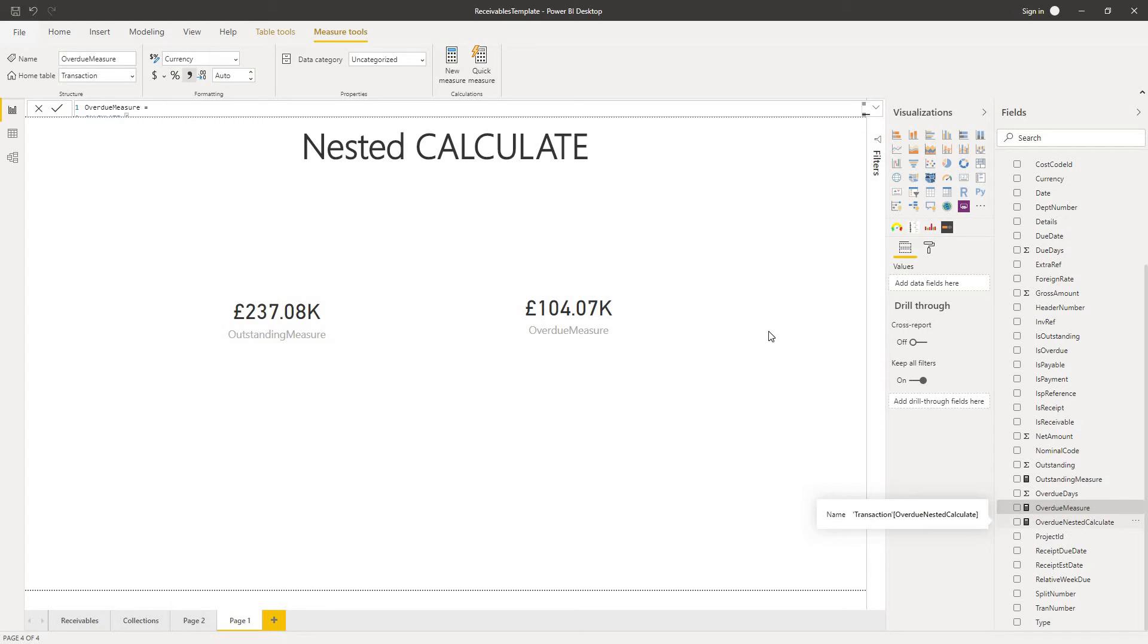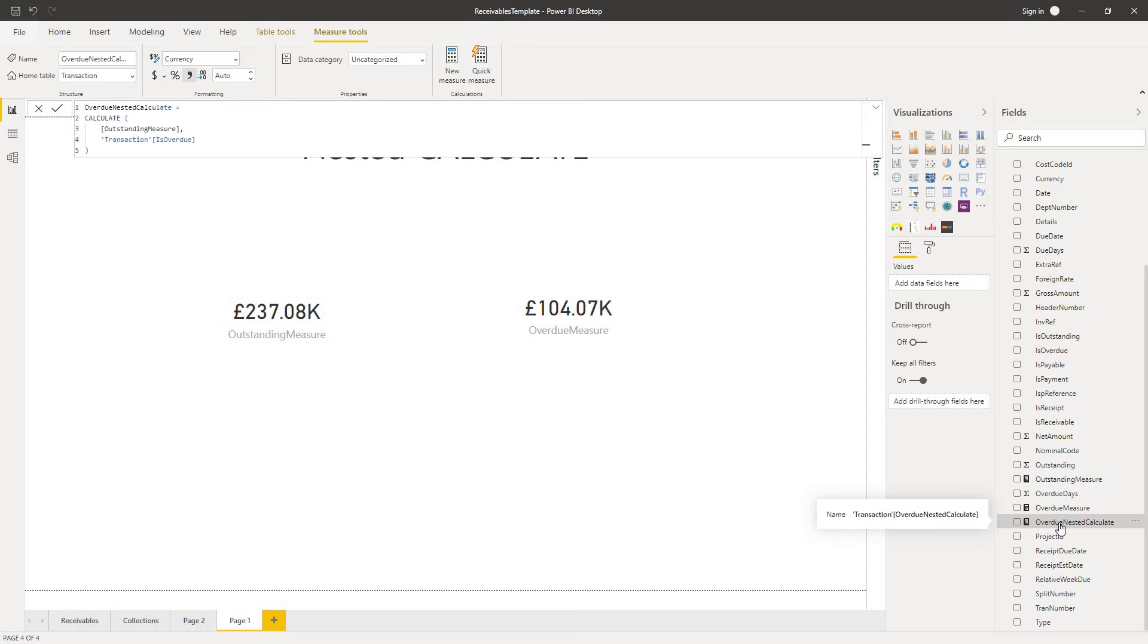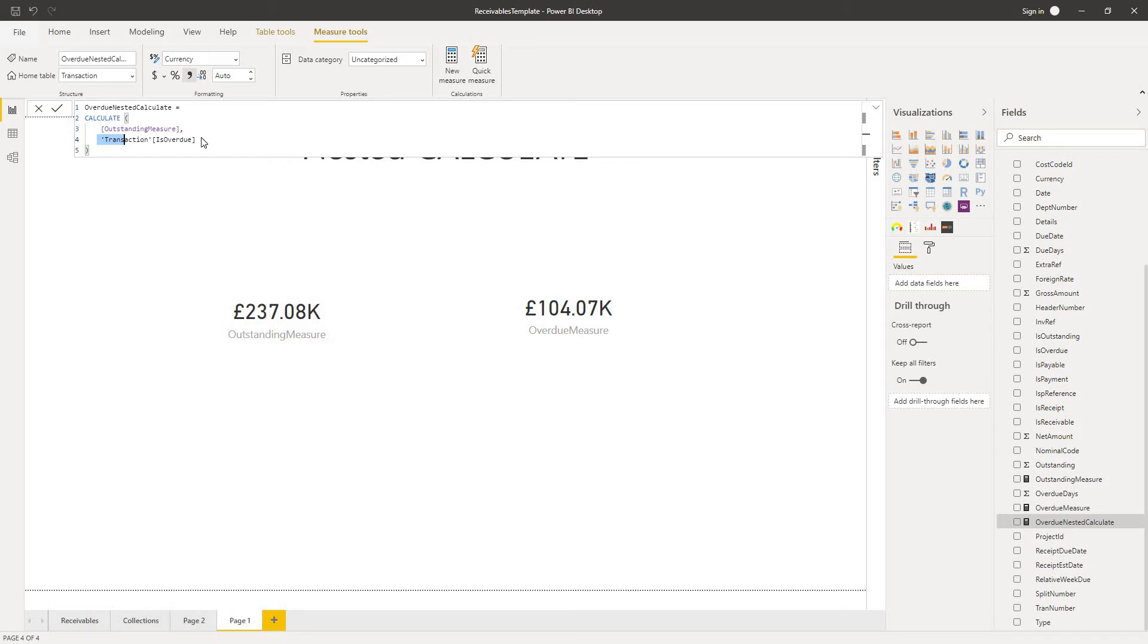As I said, our overdue measure is exactly the same as our outstanding measure. It just has the additional condition of is overdue as one of the filters. So I thought, well, let's save some code and let's write overdue nested calculate. It's calculate outstanding measure and just add this condition of transaction is overdue.